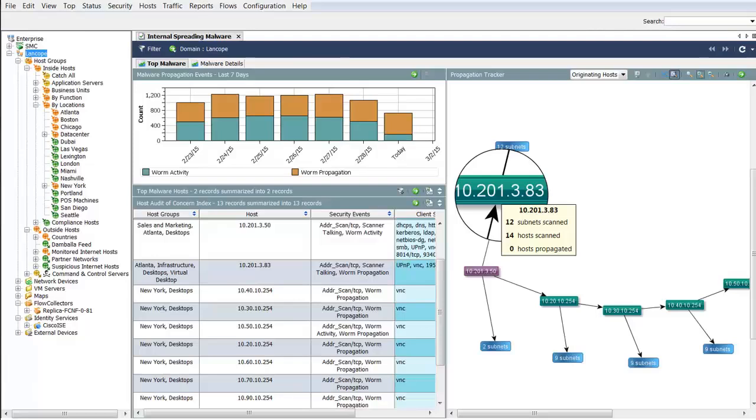See that 10.201.3.83 was infected and began scanning 12 subnets and connected to 14 hosts.